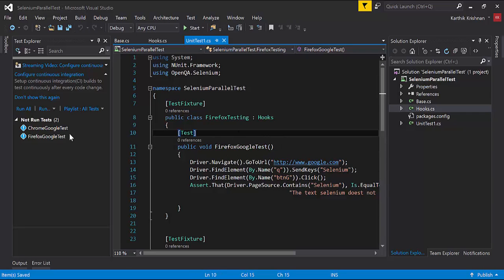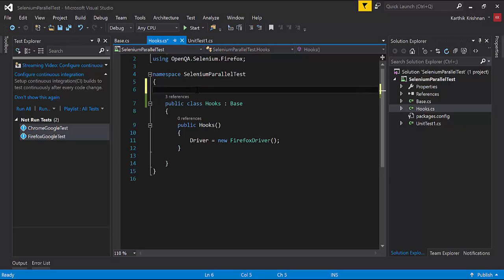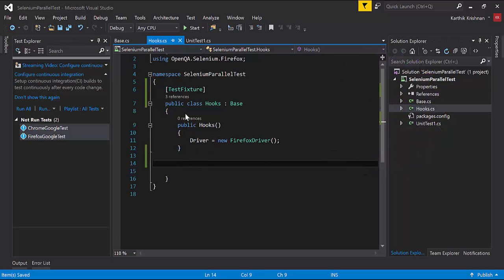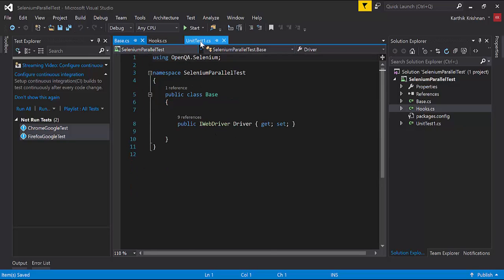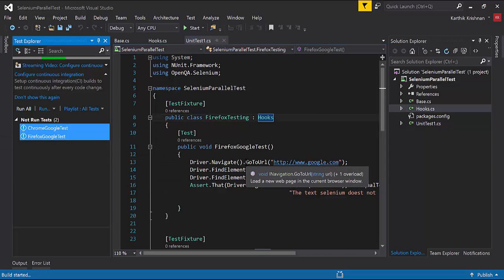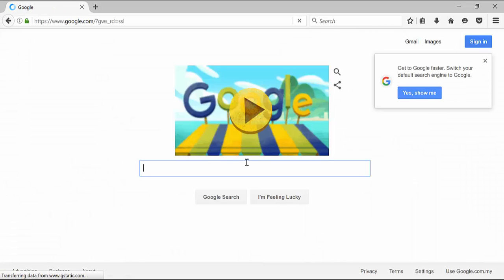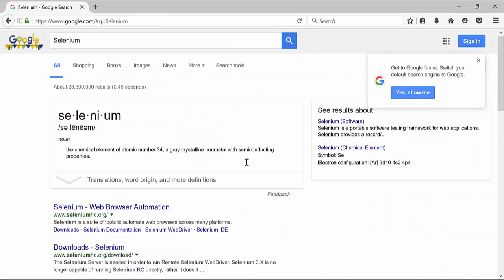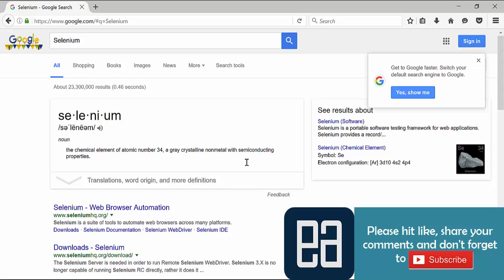Before running the tests again, I also forgot to decorate the Hooks class with TestFixture — that's important for when we set different browsers in future code. Now running the tests — the browser opens, navigates to Google, types "execute automation", opens another browser, searches for "selenium" — everything is working fine. In the next video we will actually make these tests run in parallel.